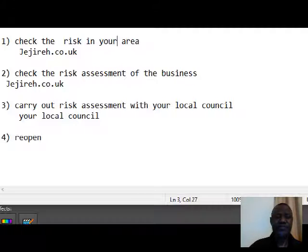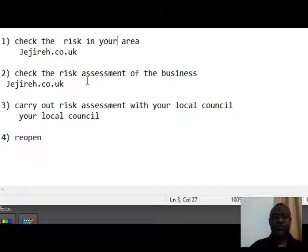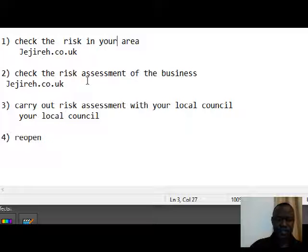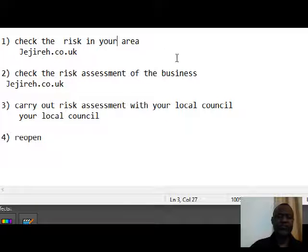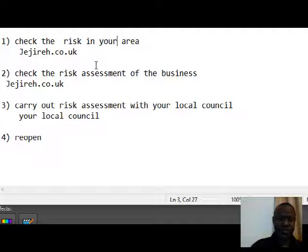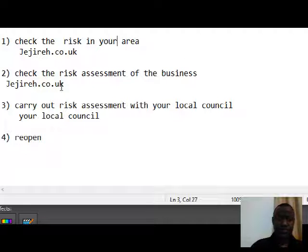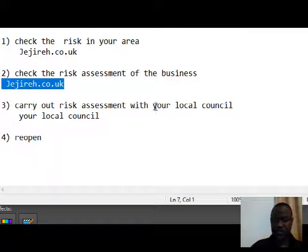After assessing the local risk, step two is to check the risk assessment for your business or premises, taking into consideration your pharmacy layout and environment. To do that, go back to jtra.co.uk.